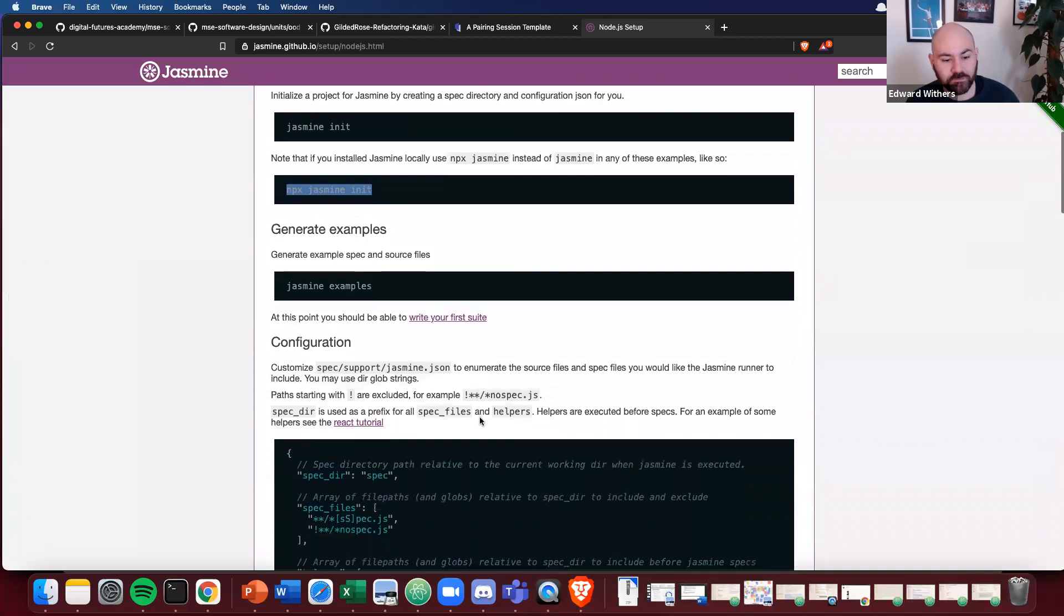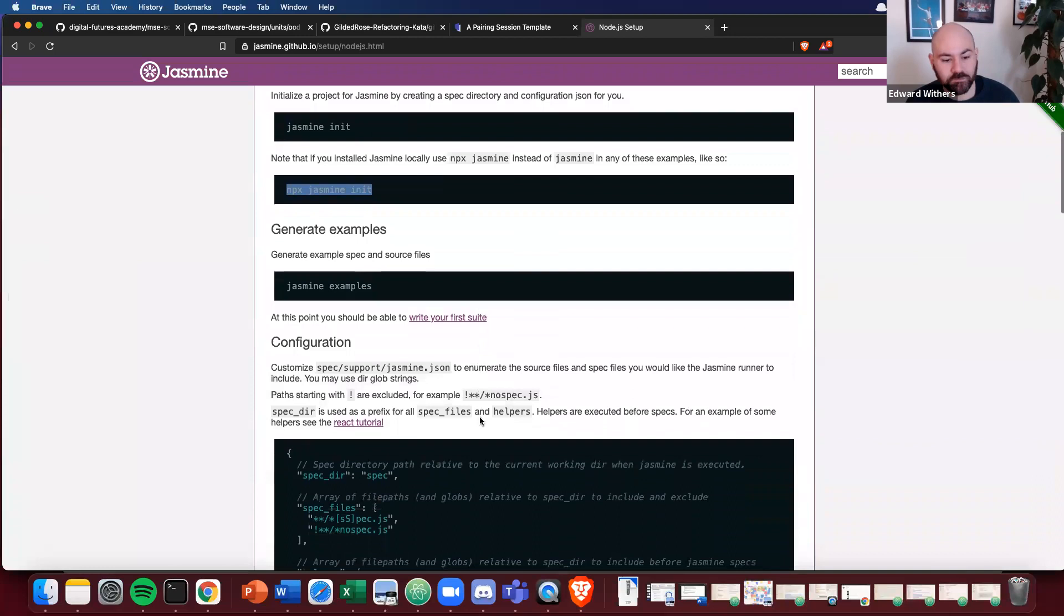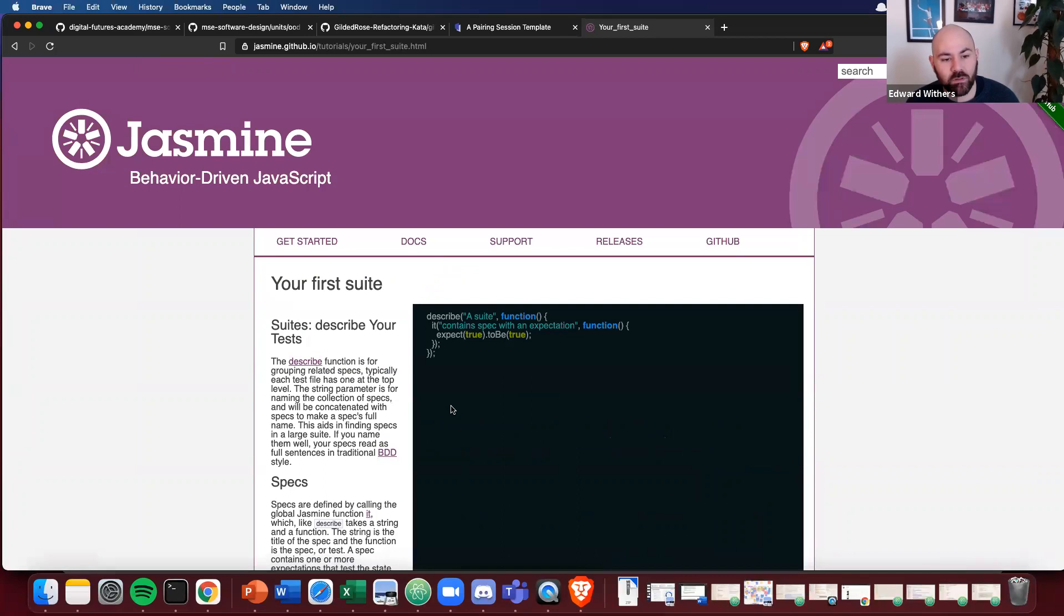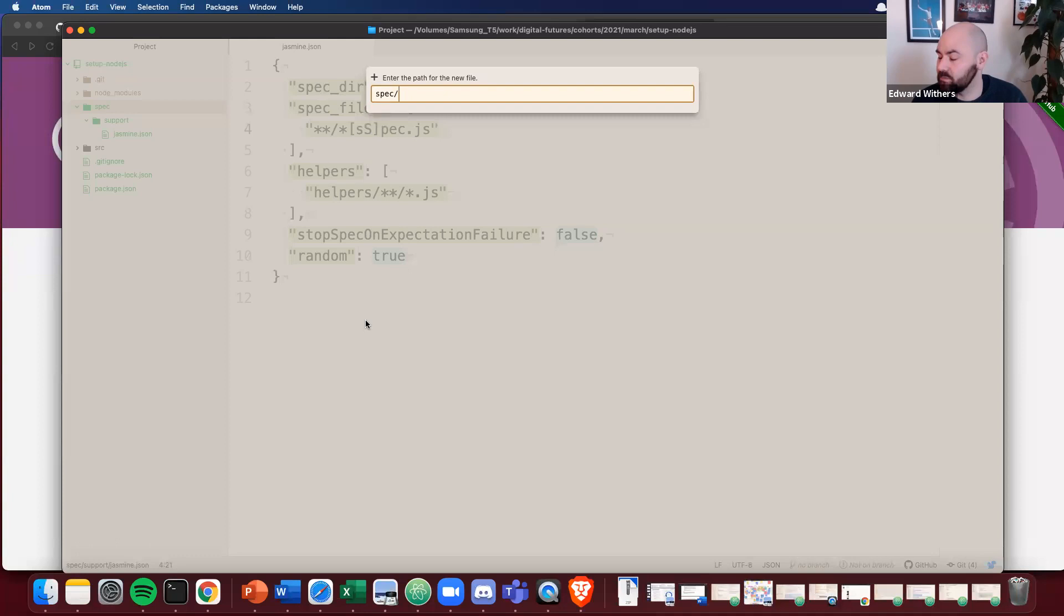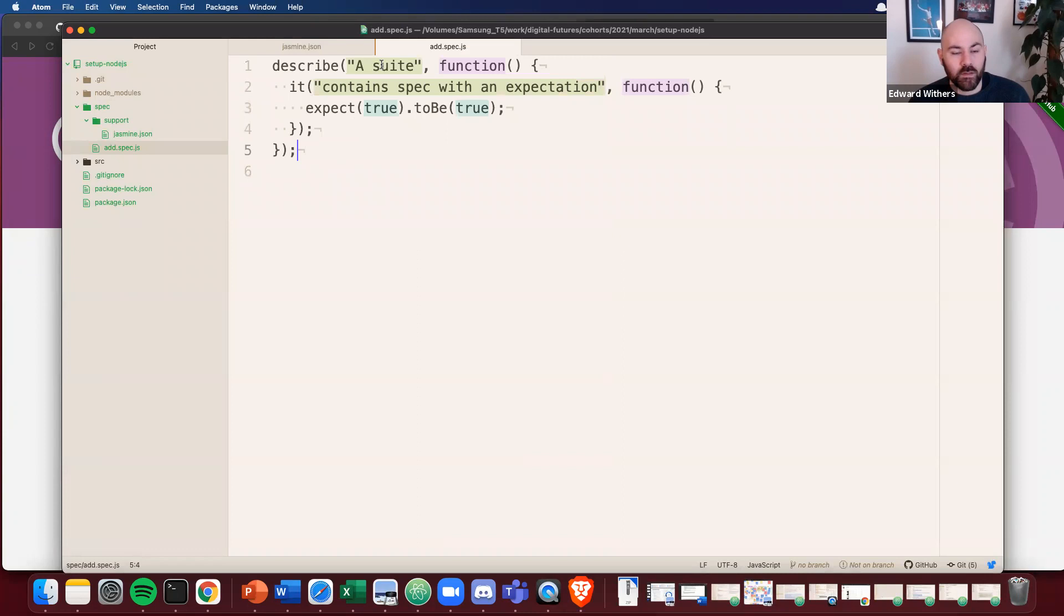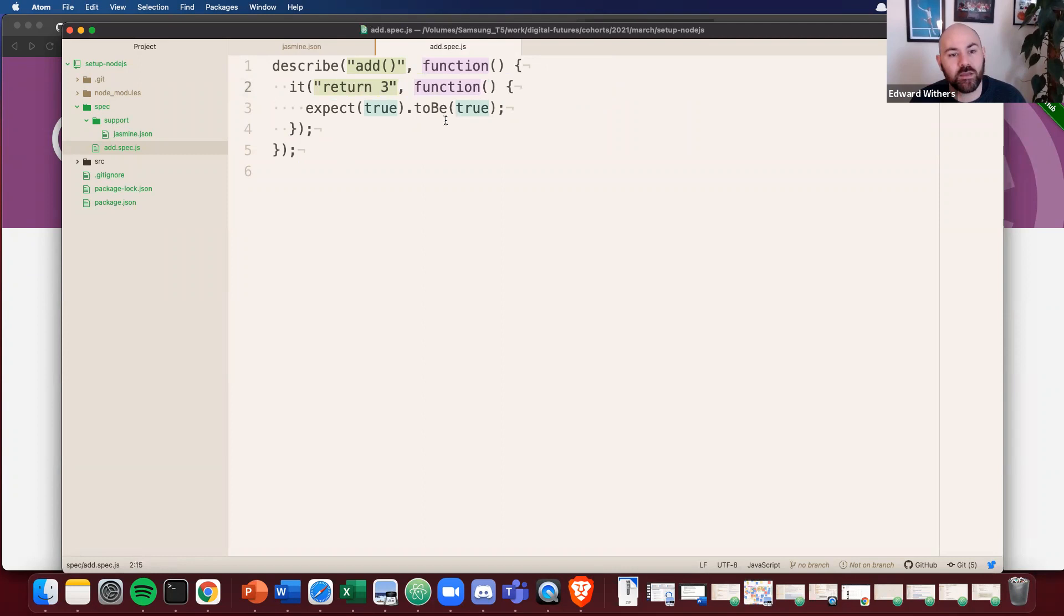What else do we need to do? At this point, you should be able to write your first test. Let's go here. Let's have a look. Your first suite. So let's grab this. And let's create an add spec. So let's say add, we're going to describe the add function and let's say it can return three. And we're going to do something like add one and two to equal three.